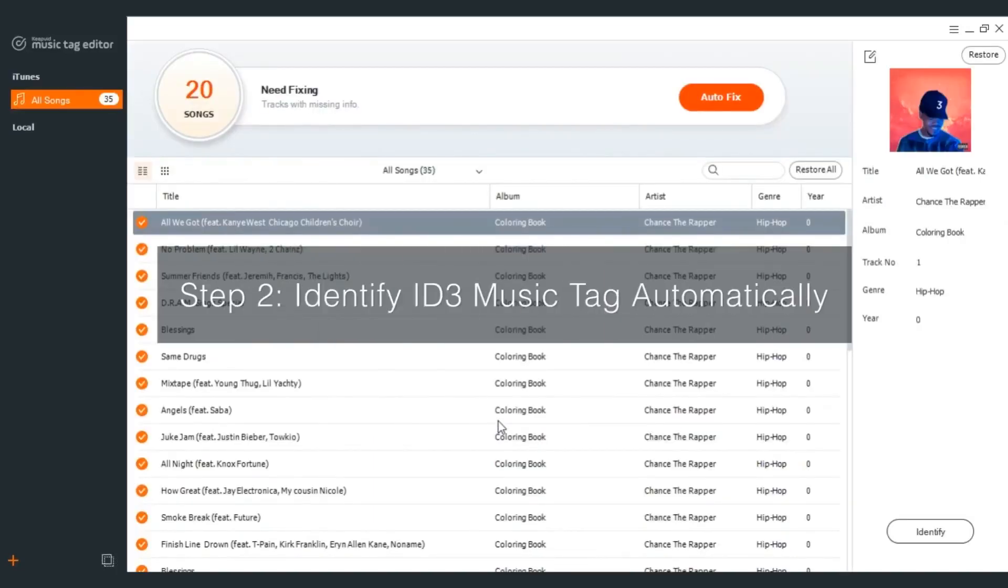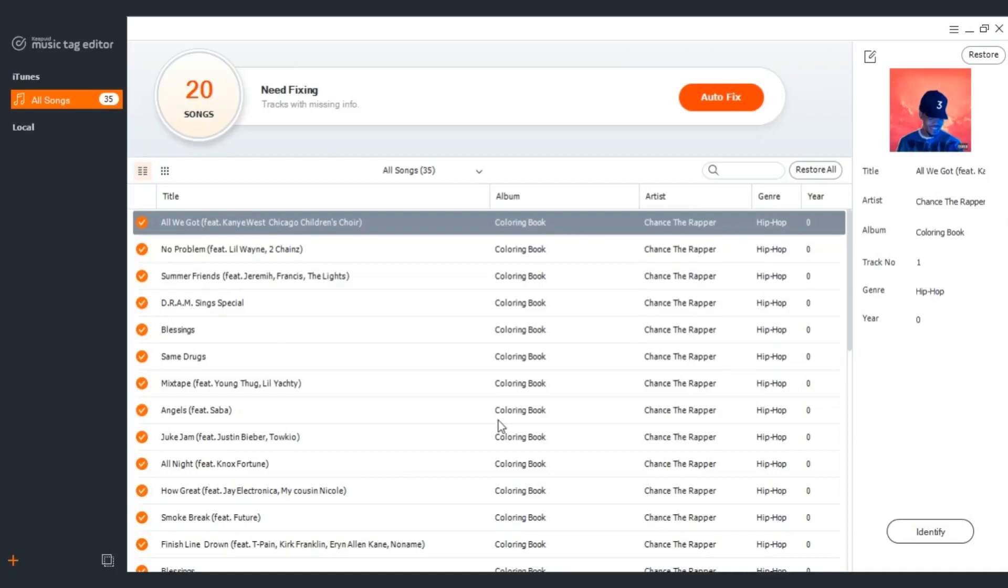Step 2: Identify ID3 music tag automatically. Then you'll see iTunes music library loaded to the program immediately together with number of songs that need fixing.